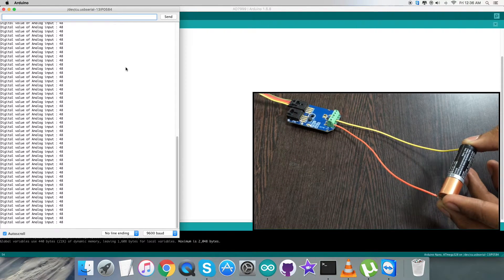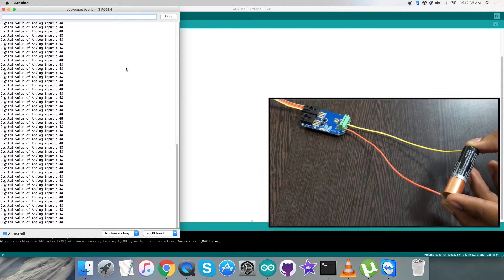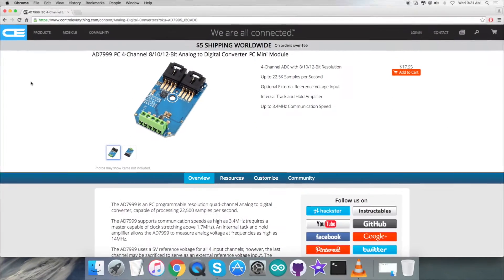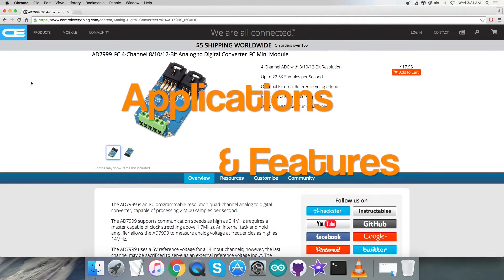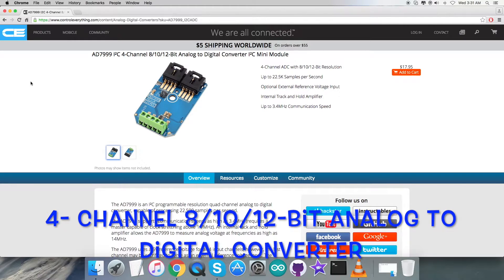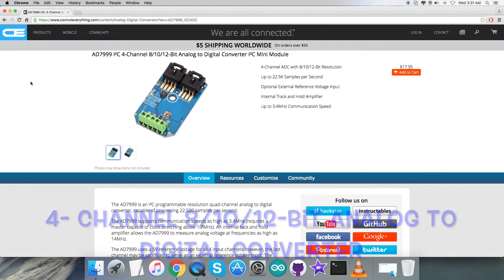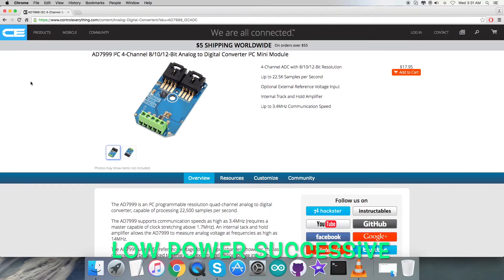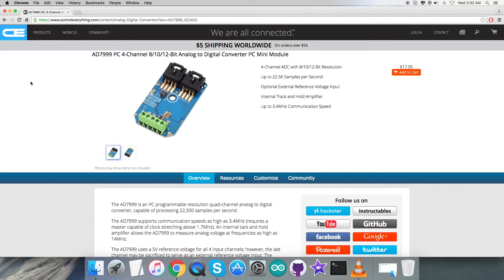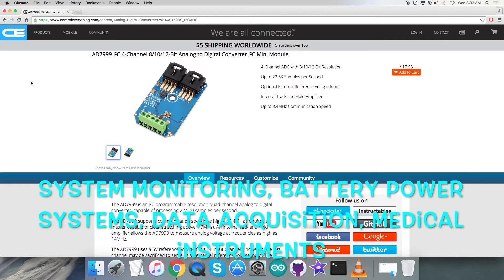Our next step is to look over the benefits, applications, and some of the features we have discussed. AD7999 is a four-channel 8, 10, or 12-bit analog to digital converter. As you can see, it's a low power successive approximation ADC with an I2C compatible interface. Each part operates from a single 2.7 volt to 5.5 volt power supply and features a one microsecond conversion time. Due to these features, it is applicable in a lot of applications like system monitoring, battery powered systems, data acquisition, and medical instruments.